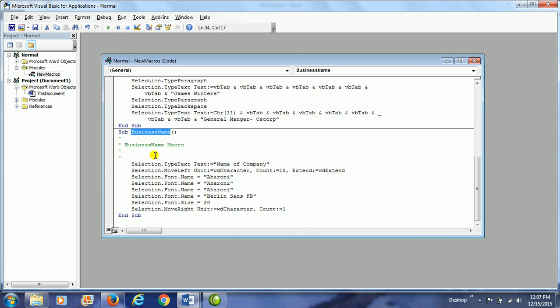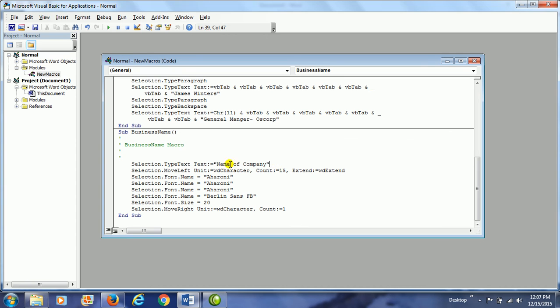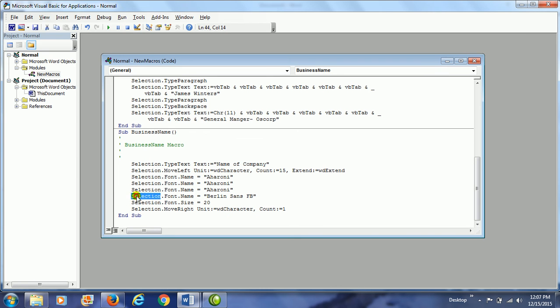Notice it says business name, business name macro. So selection is selecting that text that I typed, name of company, and then it is going to change the font. Notice I had to do it three times and it did not work, or it didn't look like it was working. So I chose a different font. So really we don't need these three lines in there.